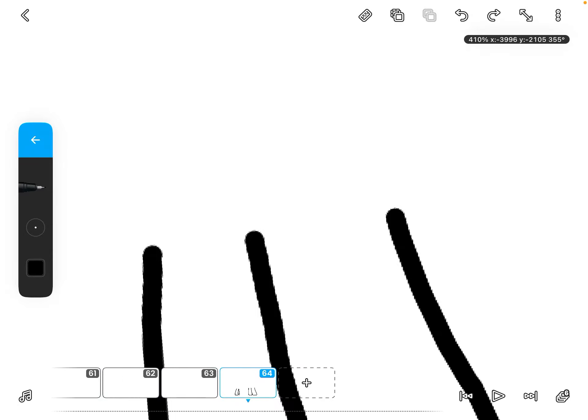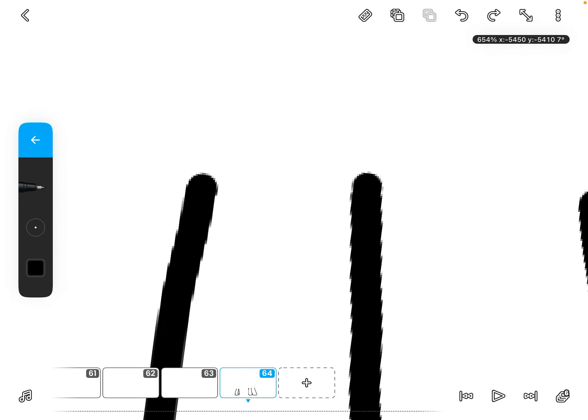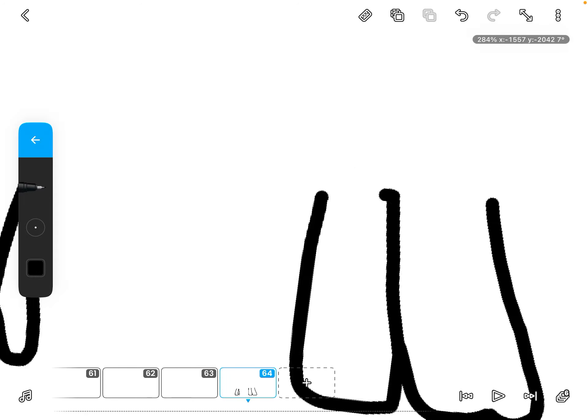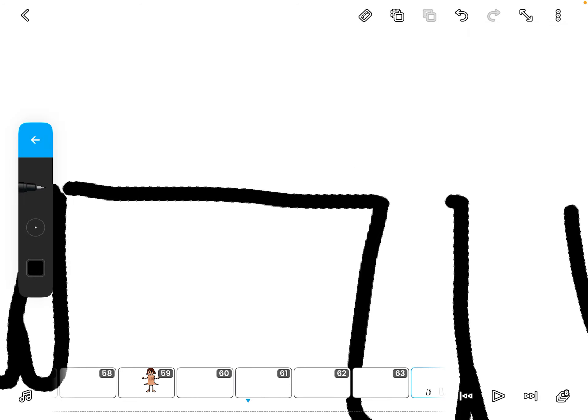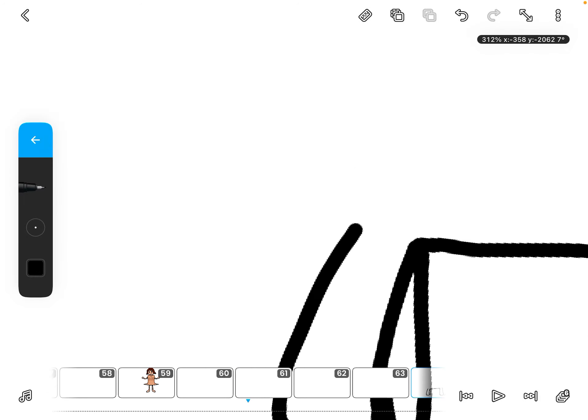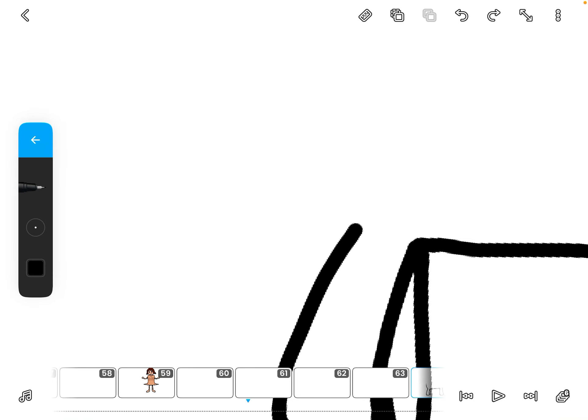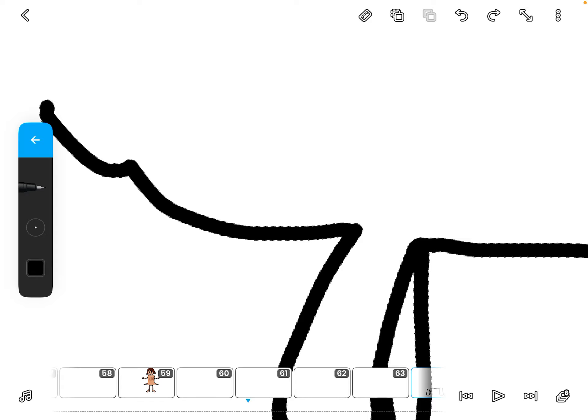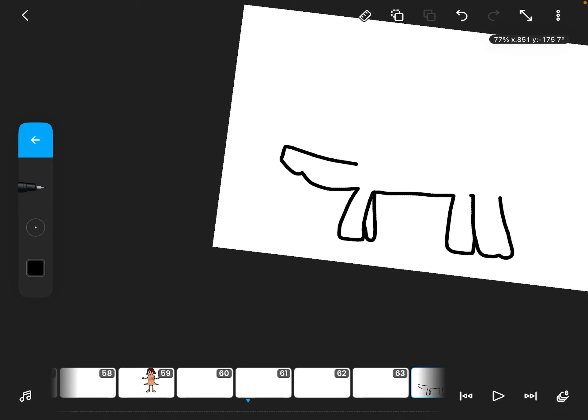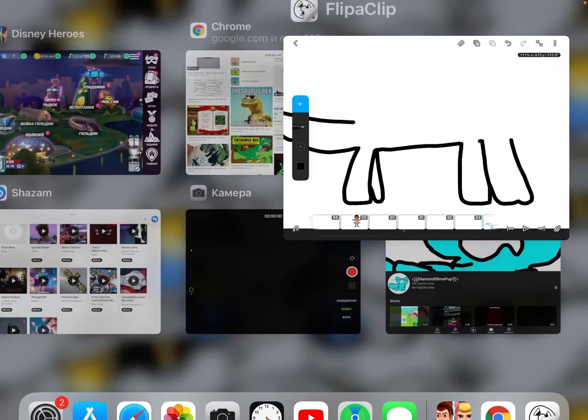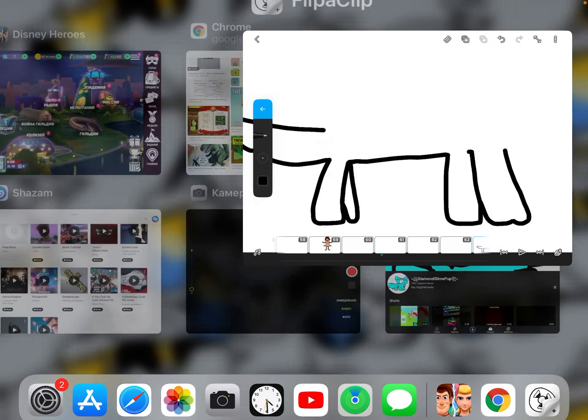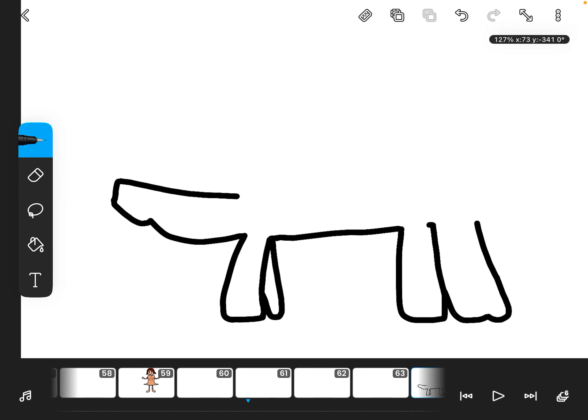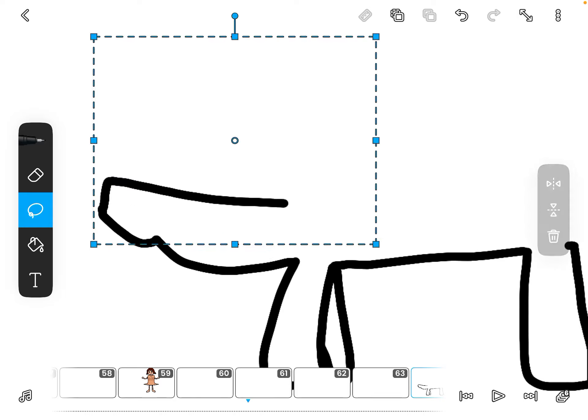Then we get on with the torso, so a line here, a line here. Oh wait, I made his tail too small.